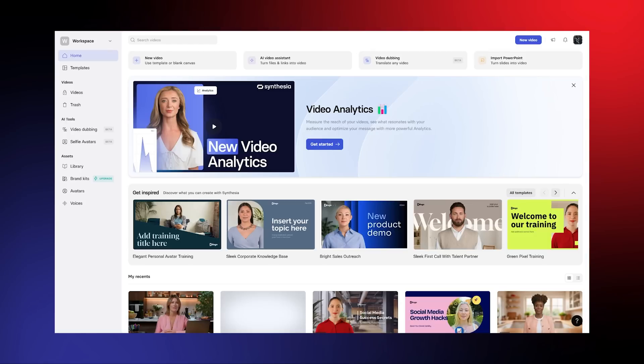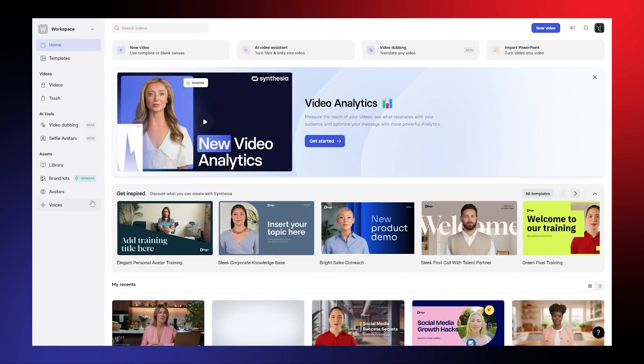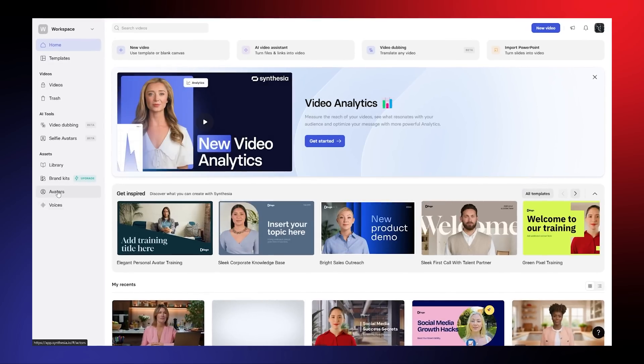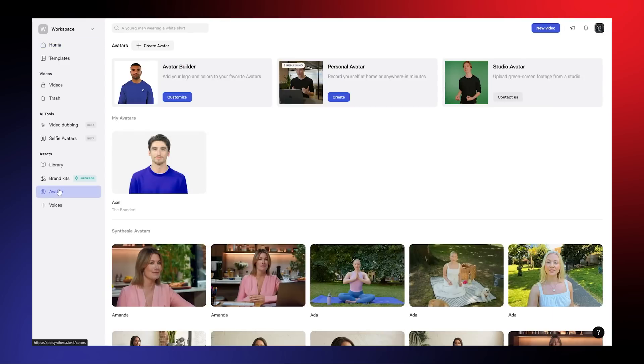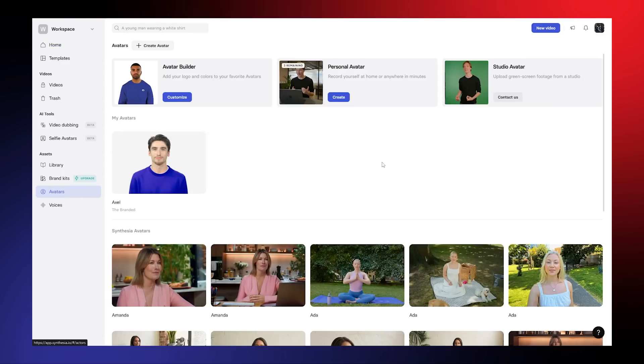Let's get started. Click the link in the description to access Synthesia. Once you're in, take a moment to explore the workspace. Head over to the Assets menu, then click on Avatars, and you'll see an option to create a personal avatar. Go ahead and select that.